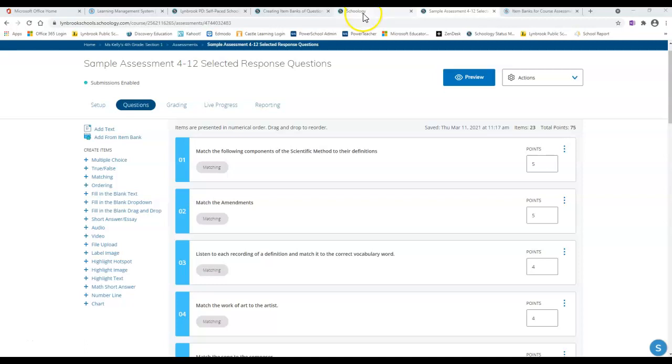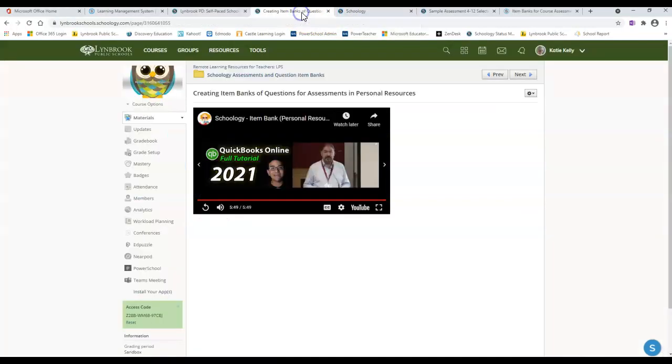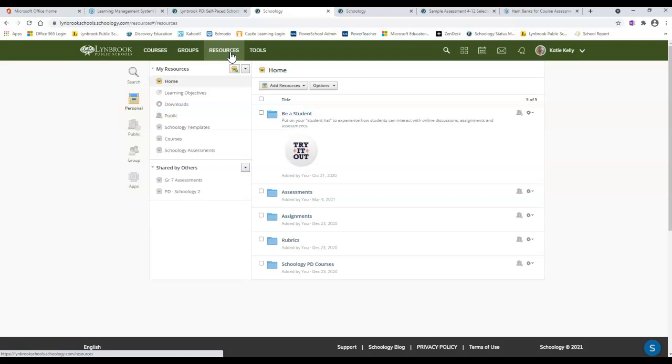An item bank is something available inside your Schoology resources. Basically, an item bank is a collection of questions that you have previously made, like a database of previously made questions that you're able to go through and select which ones you want to add to a specific course assessment.